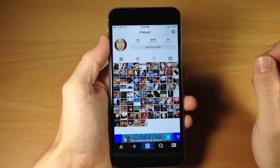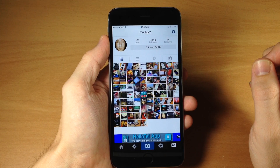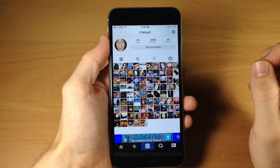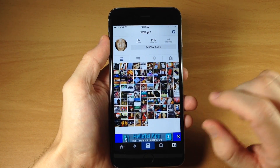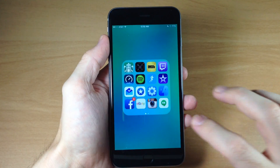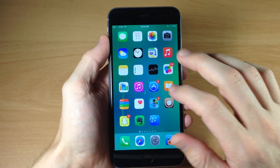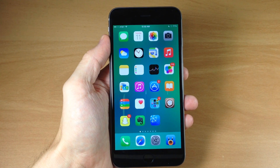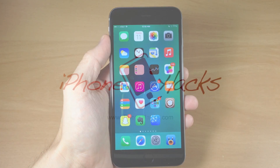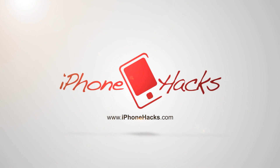That's basically how this works. Let me know what you guys think about it in the comments below. If you enjoyed this video, please hit that like button. If you want to see more of my videos, go ahead and subscribe. Until next time, this is iTweaks with iPhoneHacks.com.